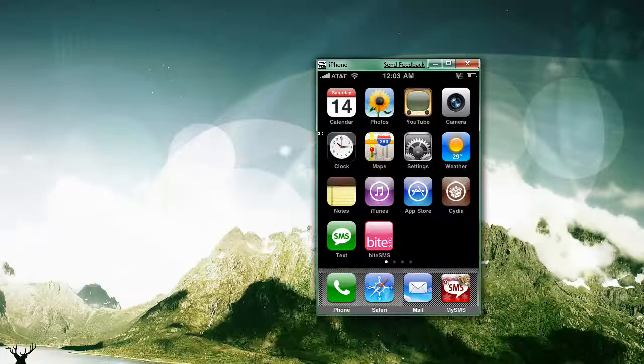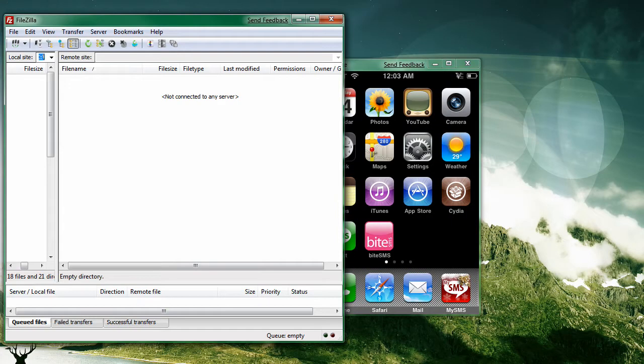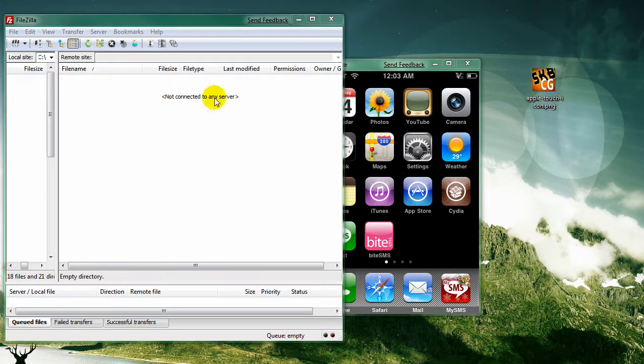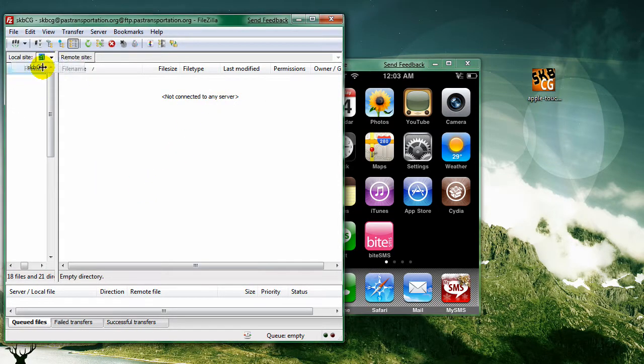So now we can come to our FTP editor right here, and let me drag this icon into the screen. And let me go to my website.